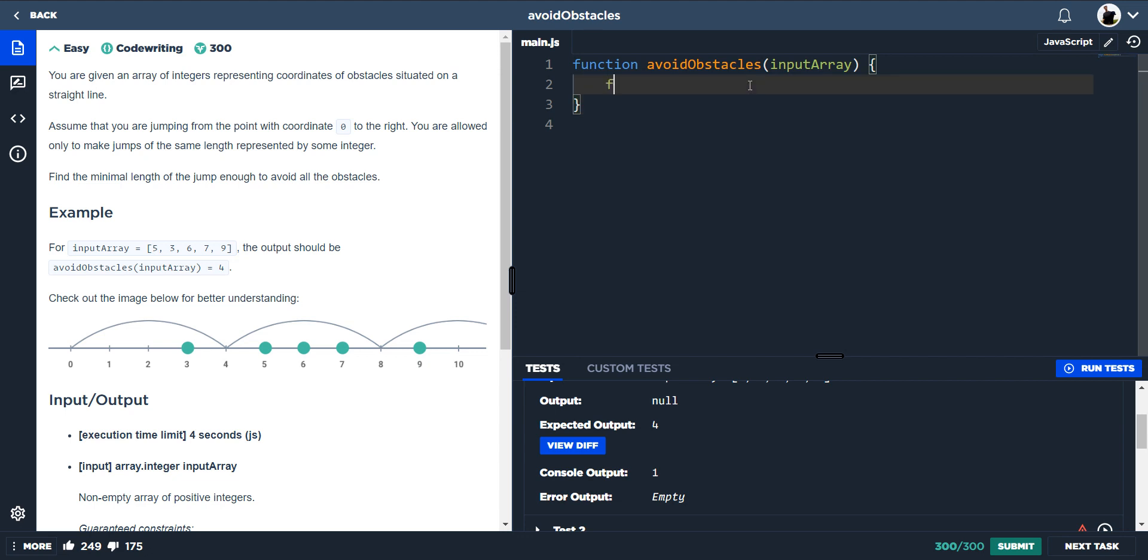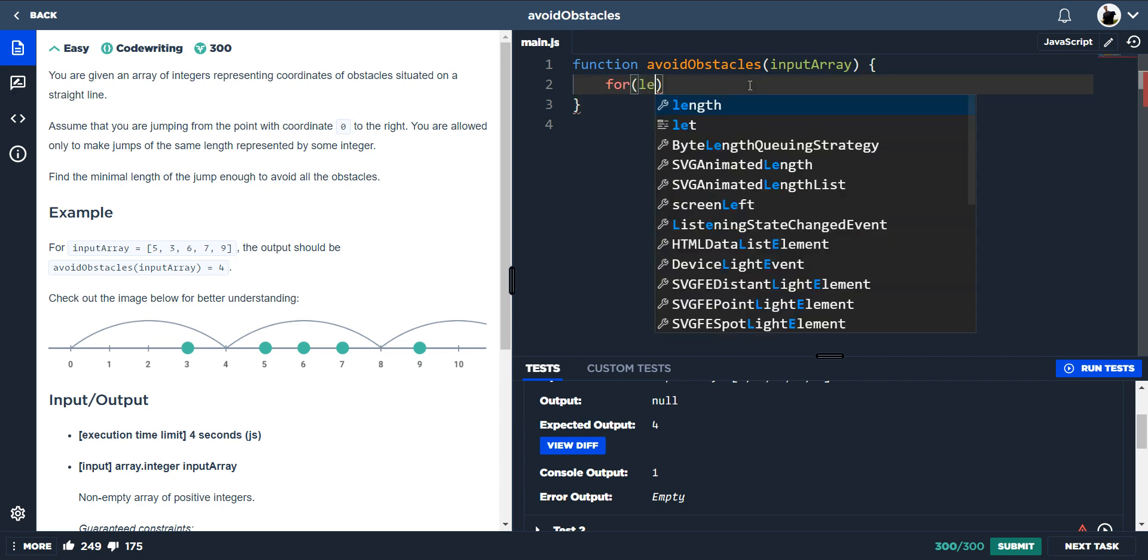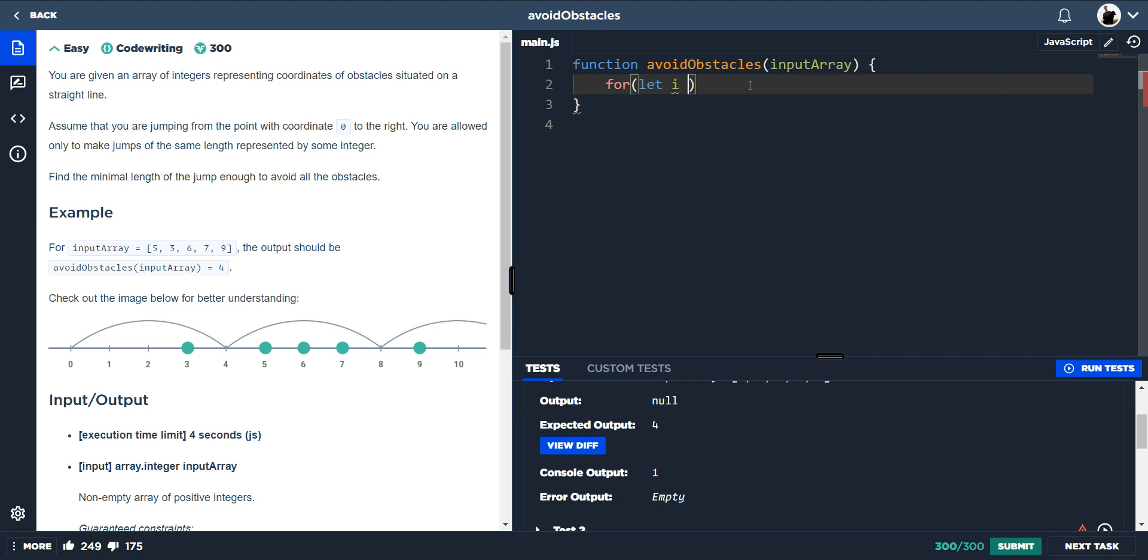So typing all this down, we do for, let i is equal to 1. And we know i has to equal 1 or higher because we're moving across this diagram or this chart. If i was to equal 0, we're not going to get anywhere. So i has to equal 1.